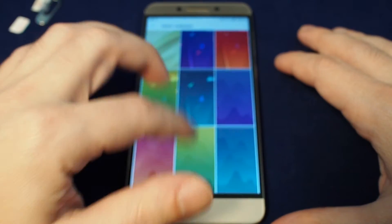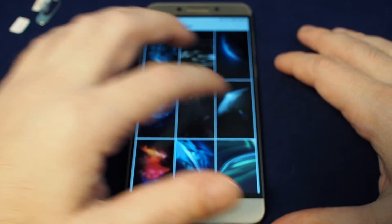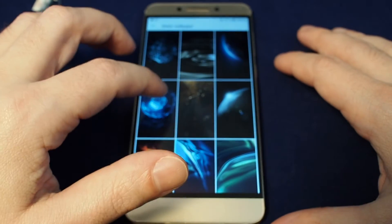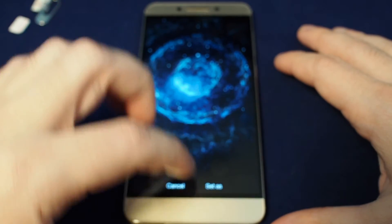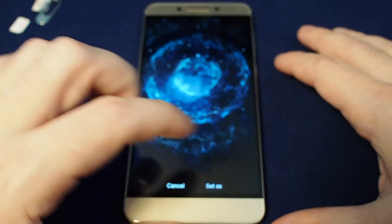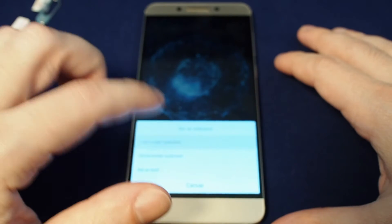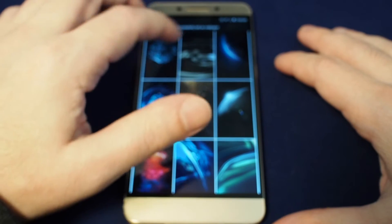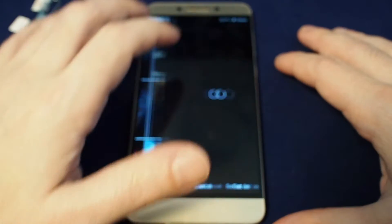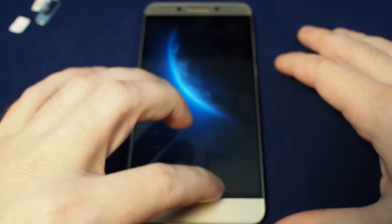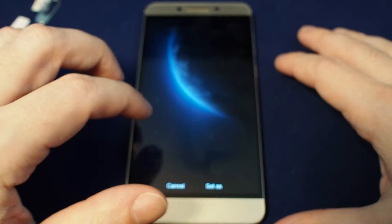Let's look at these cool system wallpapers. You have some cool graphics and some astronomy photos — that one's pretty cool. Let's set that as our lock screen. Successfully set! And let's set the planet one as our home screen.